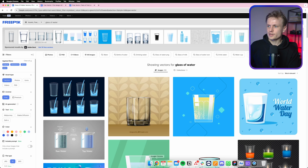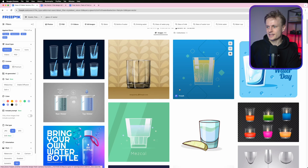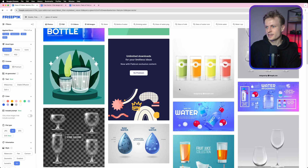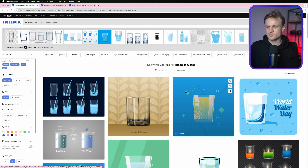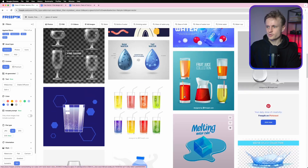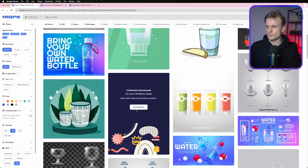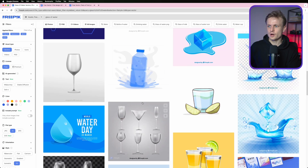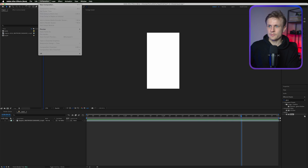We're first going to create some elements like the water droplets, the glass, and the text. You can also go to Freepik and find a glass you like and use that as a base. In this case I'm just going to create it from scratch in After Effects — you can also create it in Figma or Illustrator if you want, or just download one of those glasses.